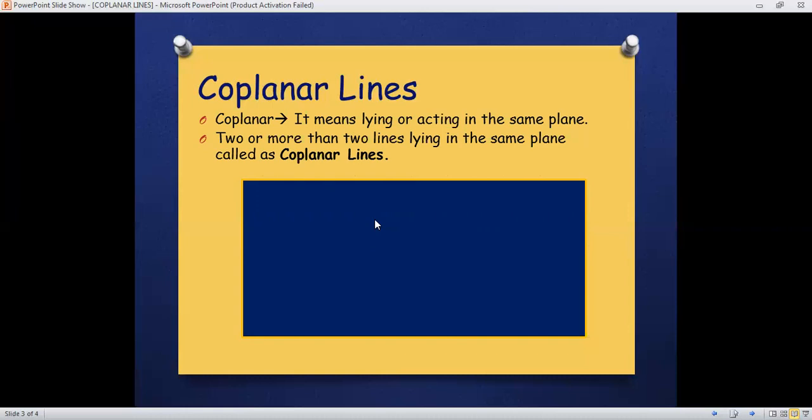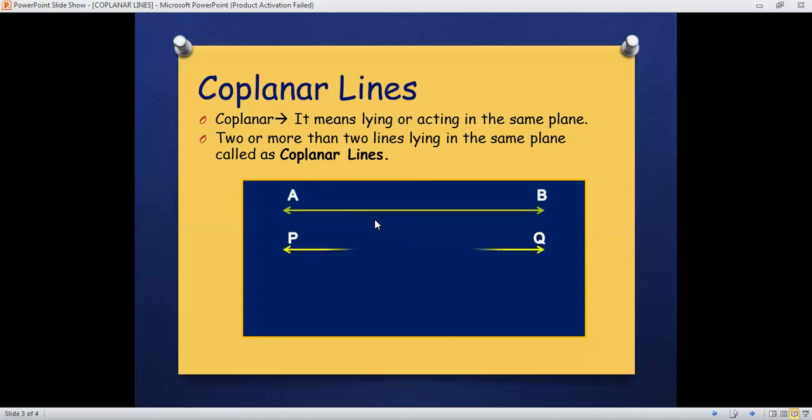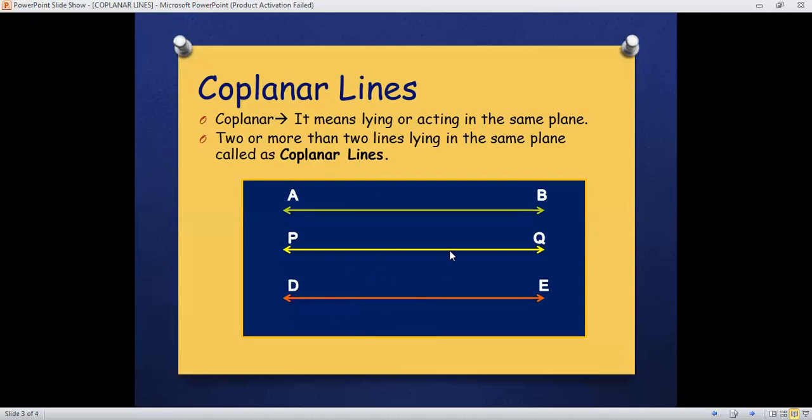For example, here it's line AB, line PQ, and line DE. All these three lines lying in the same plane, so all these three lines are called as coplanar lines. If you see this fourth line XY, it is outside this shape rectangle.